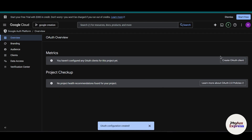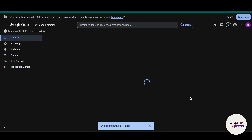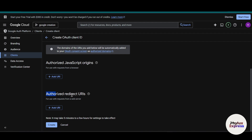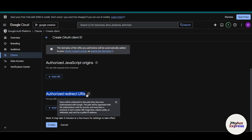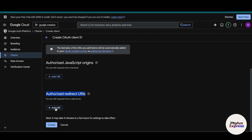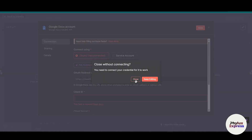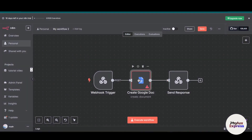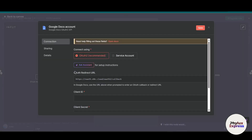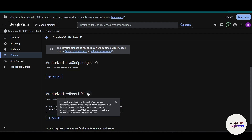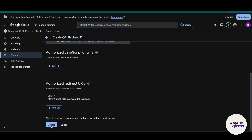Now create an OAuth client to get the client ID and secret. Click 'Create OAuth Client,' select 'Web Application,' and change the name if you want. Scroll down to find the 'Authorized Redirect URL' field — this is very important, as users will be redirected to this URL. Go back to n8n, click on Google Docs, click 'Create New Credential,' and choose the OAuth redirect URL. Copy that redirect URL and paste it into the redirect URL field in Google Cloud Console. Then click Create.